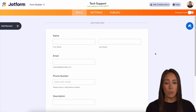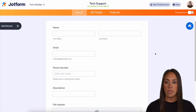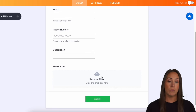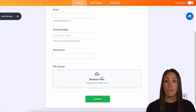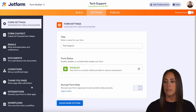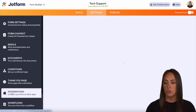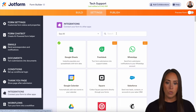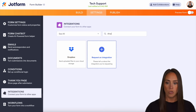It's a very simple form — just name, email, phone number, description of the tech problem they're having, and the ability for them to upload a file. So I'm going to head up to the top middle, we'll choose Settings on the left-hand side, we'll do Integrations, and let's do a quick search for Dropbox.